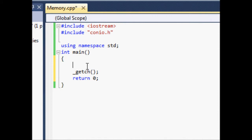Here's our program. I went ahead and made it an int type main function. Instead of void, it's going to return something, and when we type return zero at the bottom that just means the program exited without having any problems or anything going wrong.